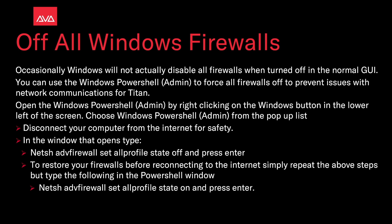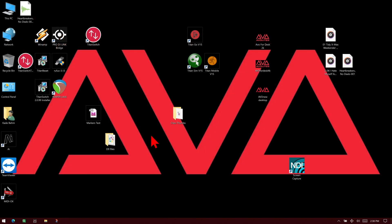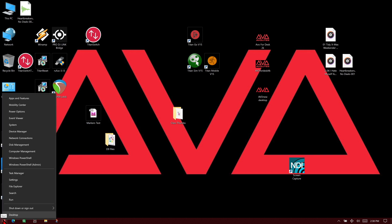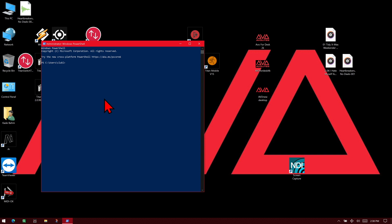So let's take a quick look at that. Here I've got my laptop, and if I go ahead and right-click on the Windows button and then go to Windows PowerShell admin — when it opens, I type in the command and press Enter. I can see that it turned off all my firewalls.